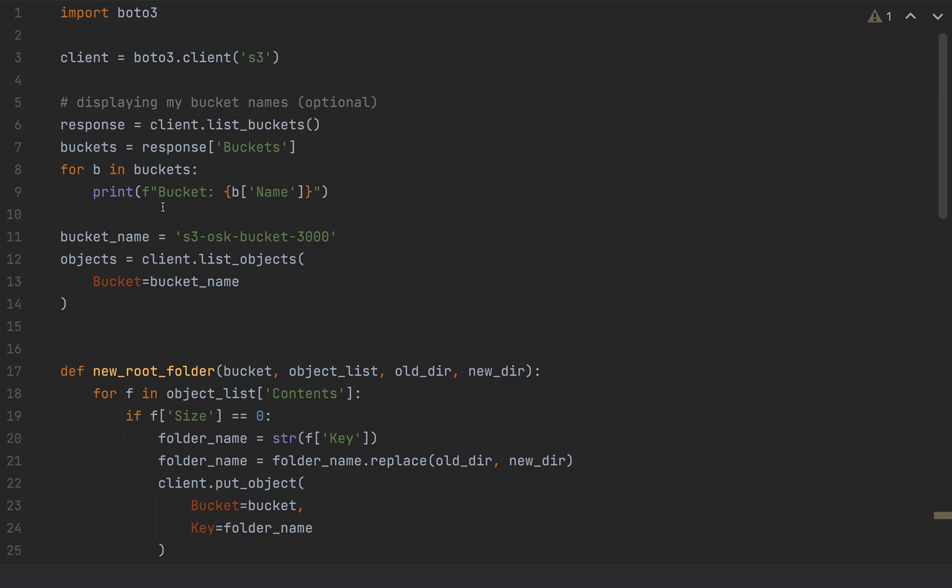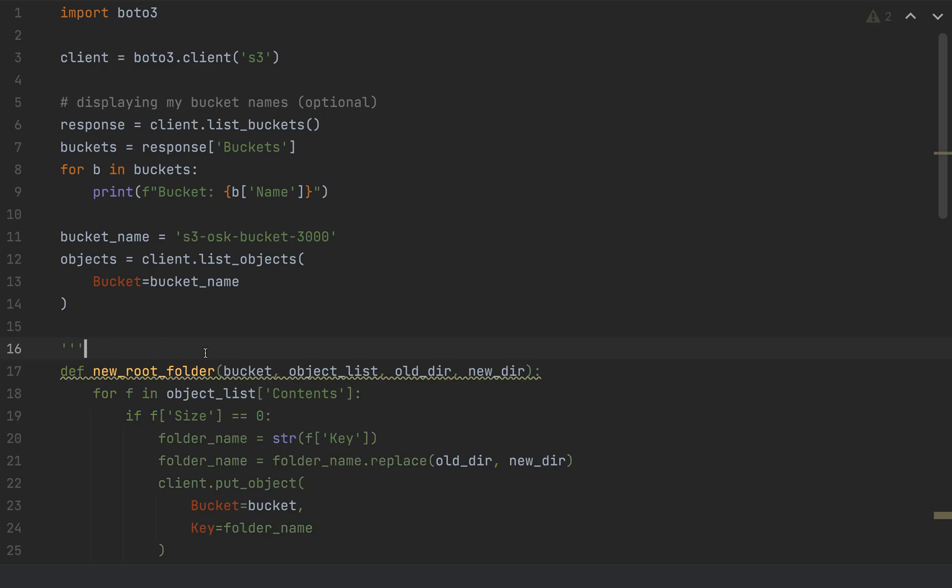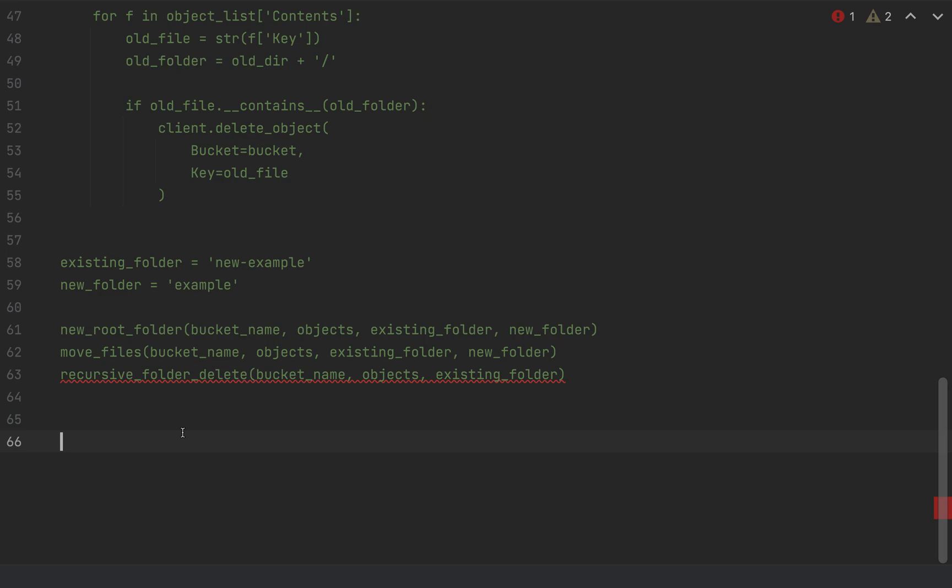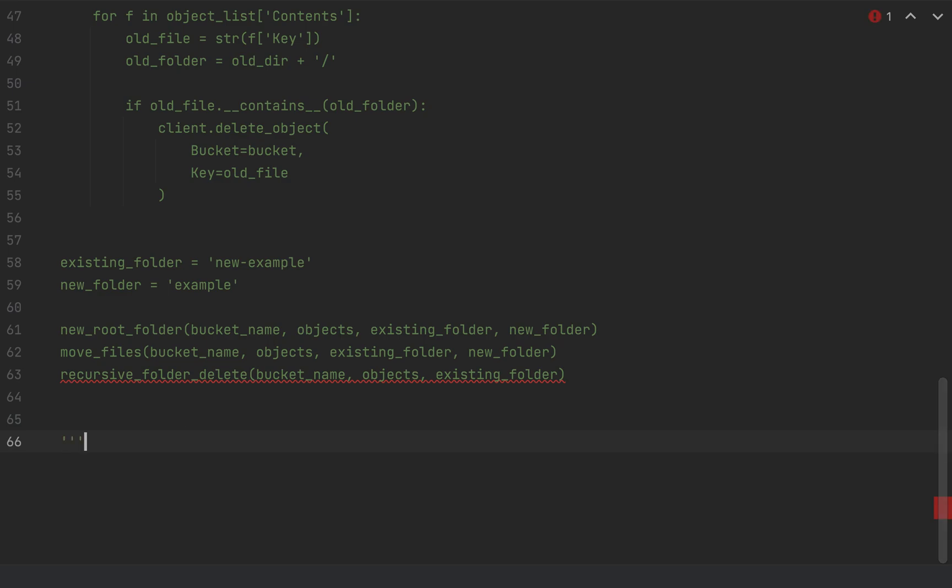So the next thing to do is I have like this initial piece of code that lists my buckets just so I can demonstrate the buckets that I'm showing and which bucket I'm going to select. This is obviously optional and it's not necessary in order to complete what you need to do. But I do want to show you what I have. So I'm going to comment the remainder of this code out and then just run that bucket list really fast.